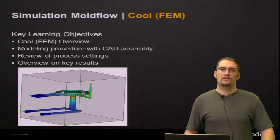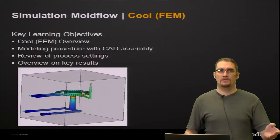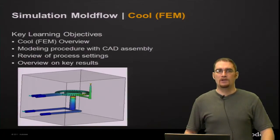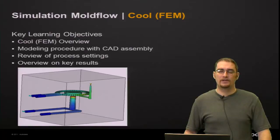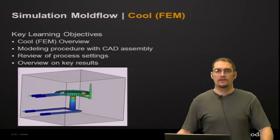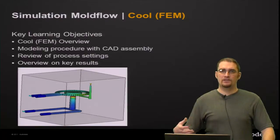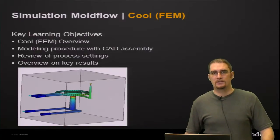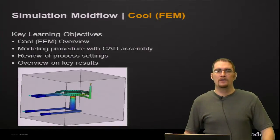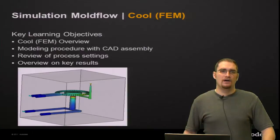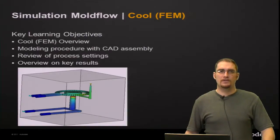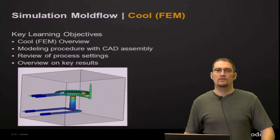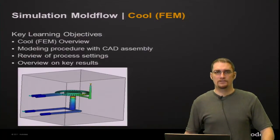So some key learning objectives that we'll go through during this presentation are going to be a brief overview on Cool FEM, some modeling procedure when you're dealing with a CAD assembly. There are some other procedures that we can cover in later videos. Of course, we're going to review some of the process settings and then overview of a few key results for this analysis sequence.